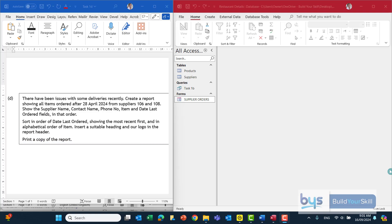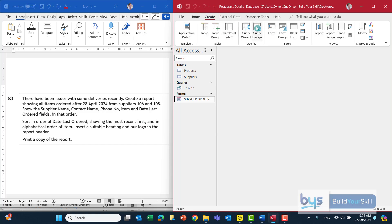The word 'report' is mentioned quite a number of times, but how do we get the information for that report? Because it's for items ordered after a certain date and only from certain suppliers, we need to do a query first to find that information, and then turn the query into a report. So the first thing I'm going to do is create a query - let's go into Create and then Query Design.